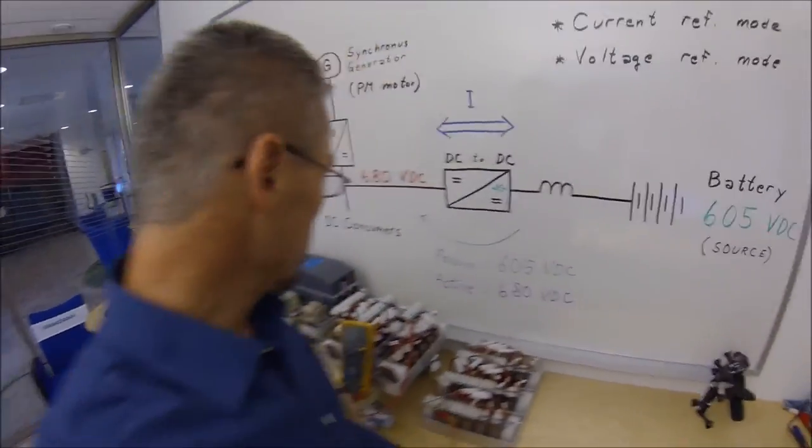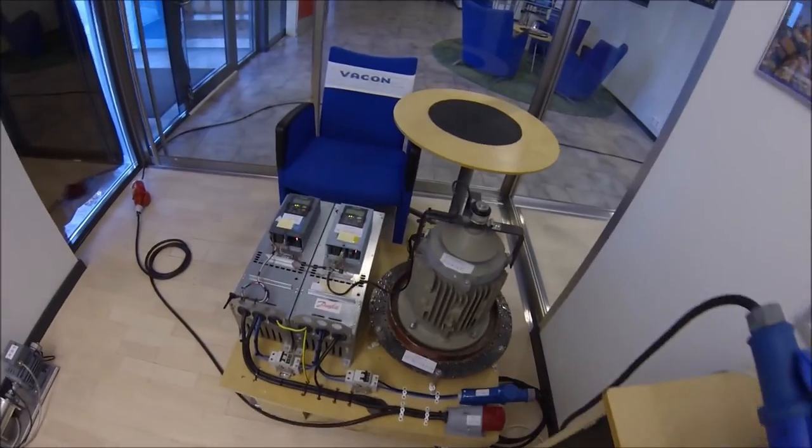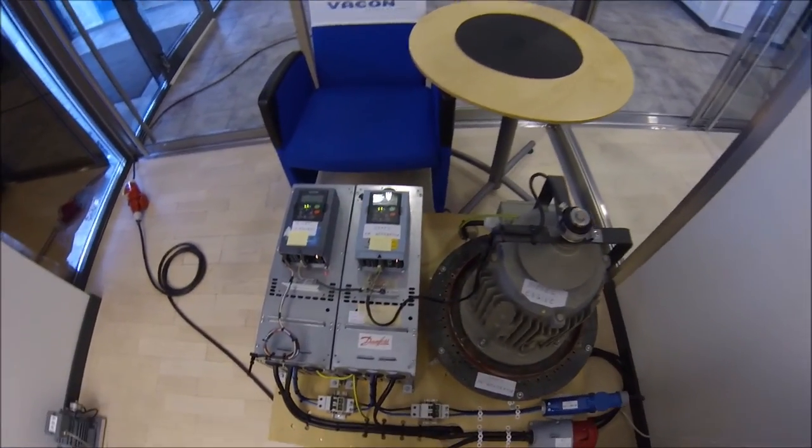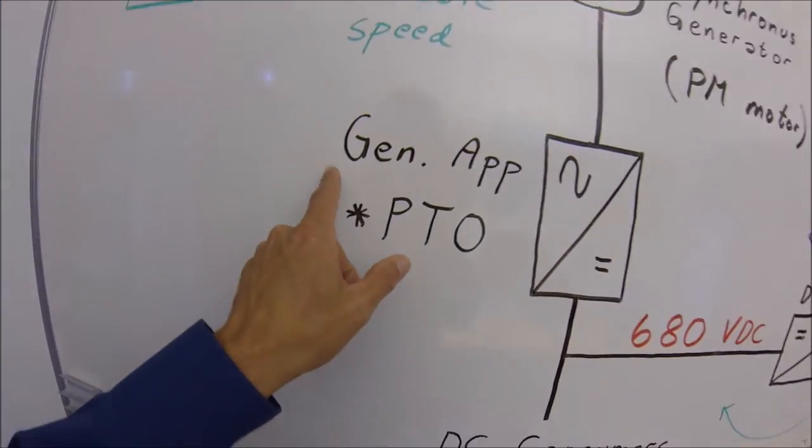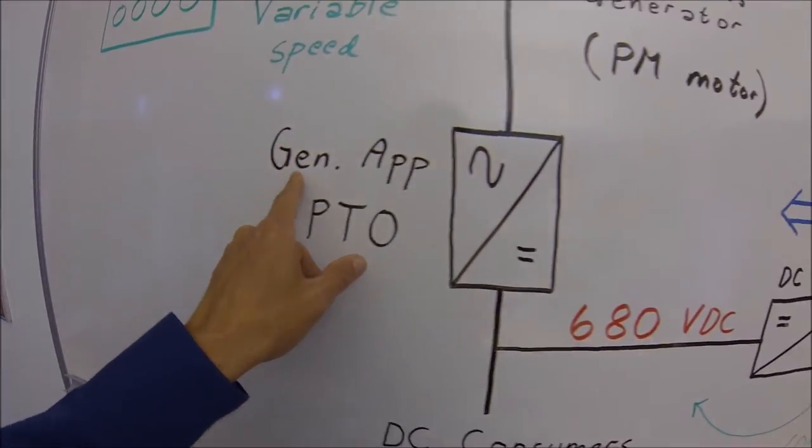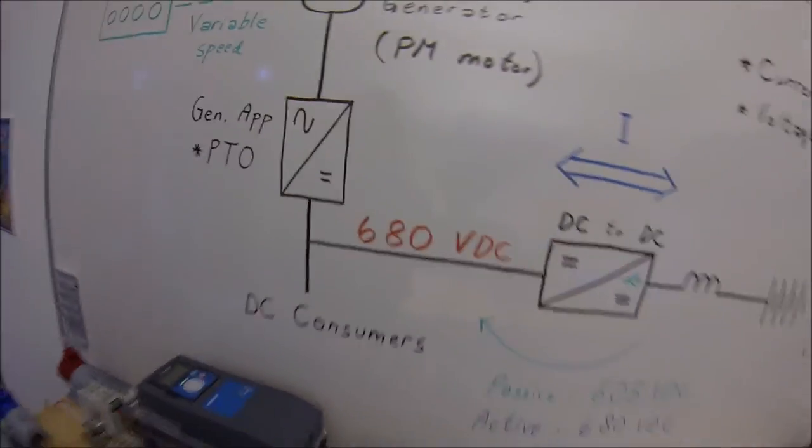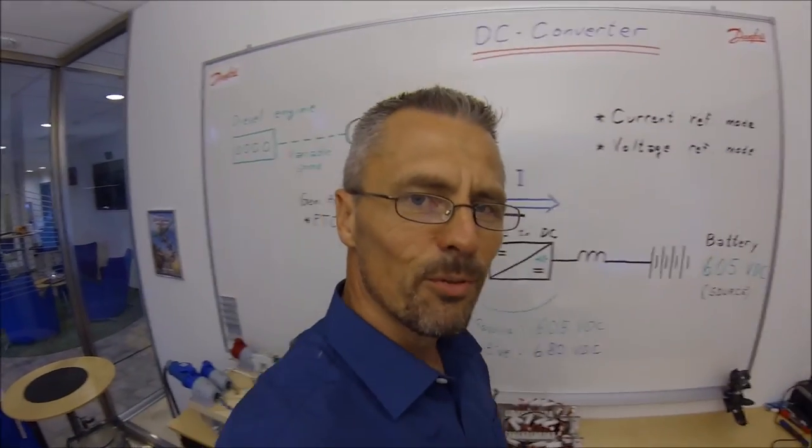We are now charging our battery with a diesel generator. In the next session of drive school, we are going to look closer into the generator application. Thank you for watching.